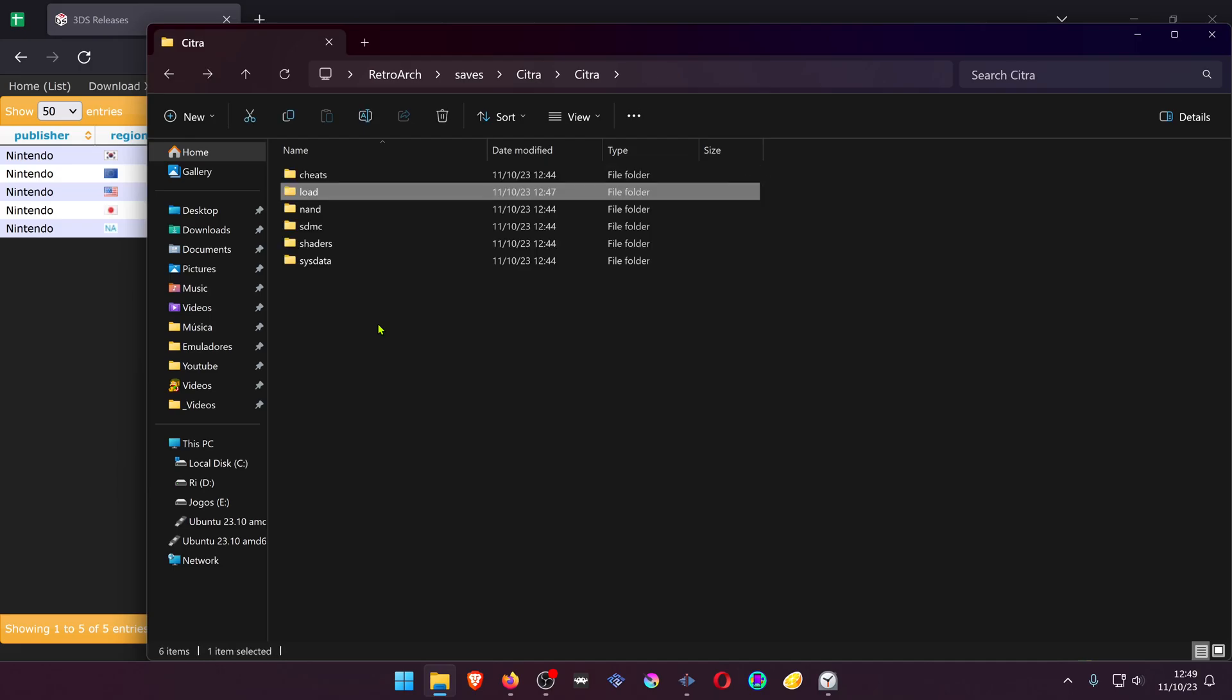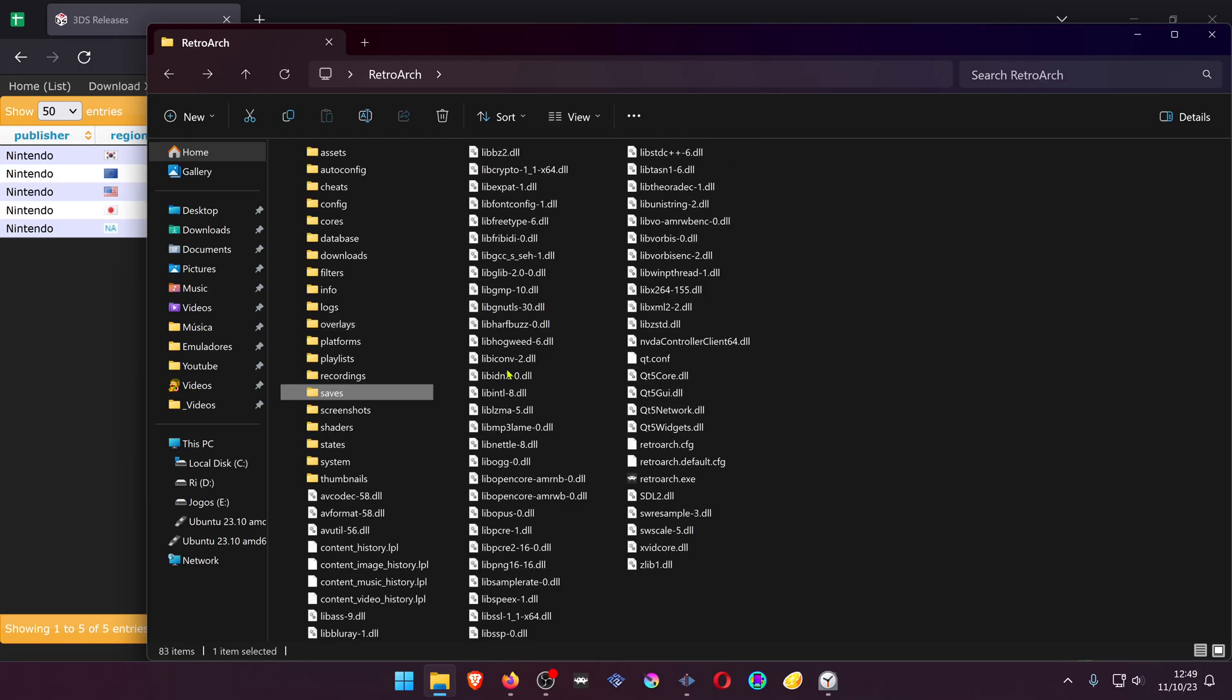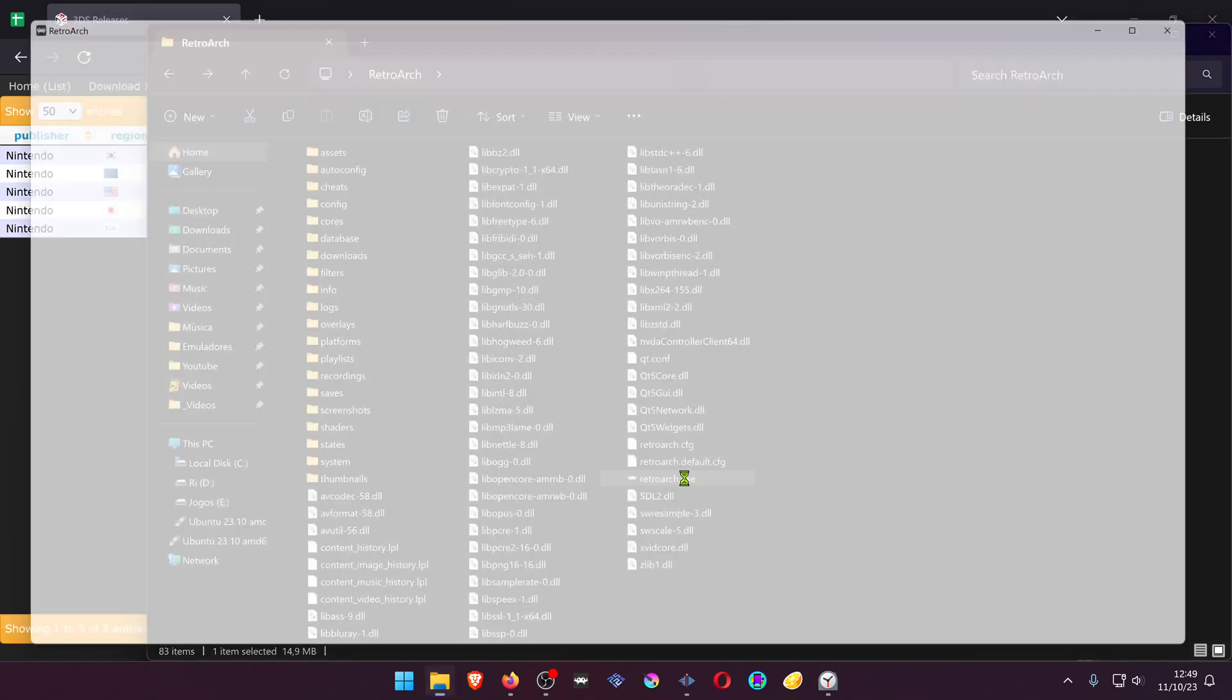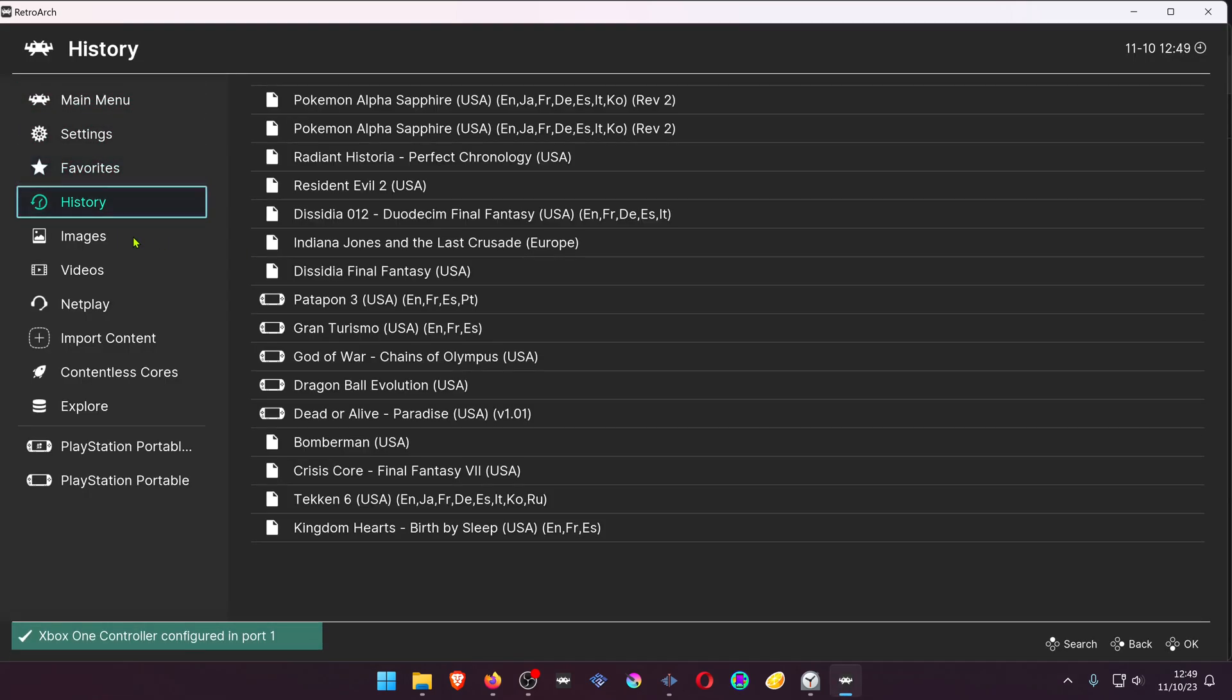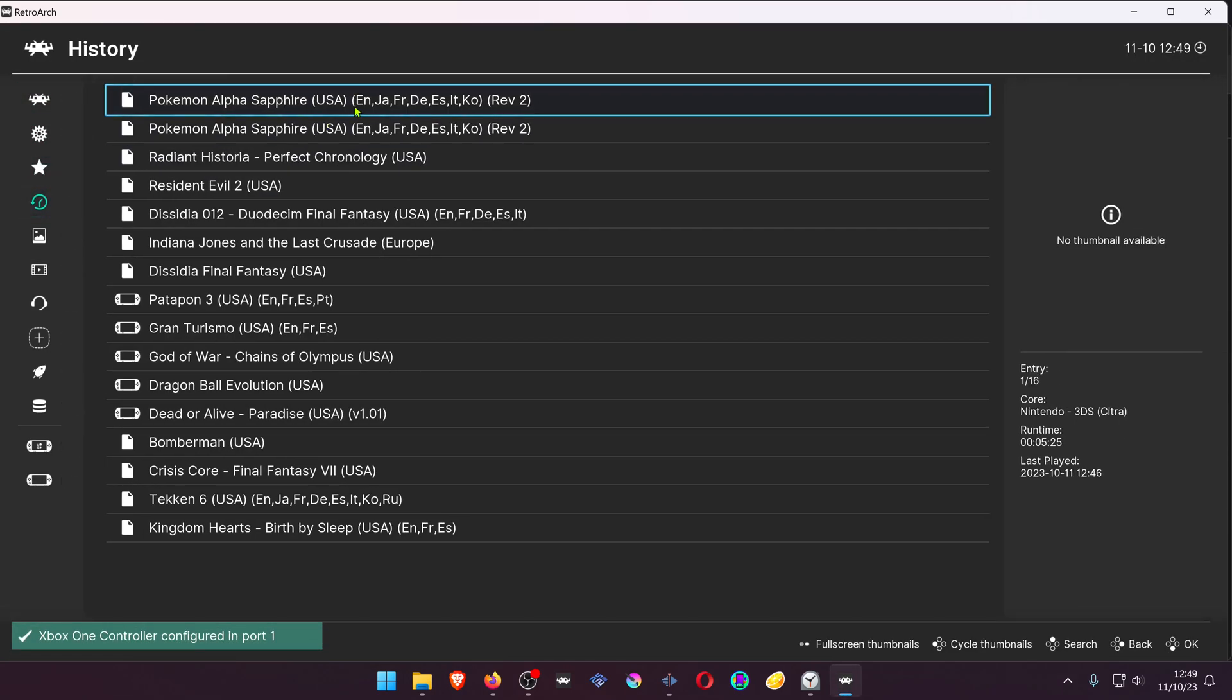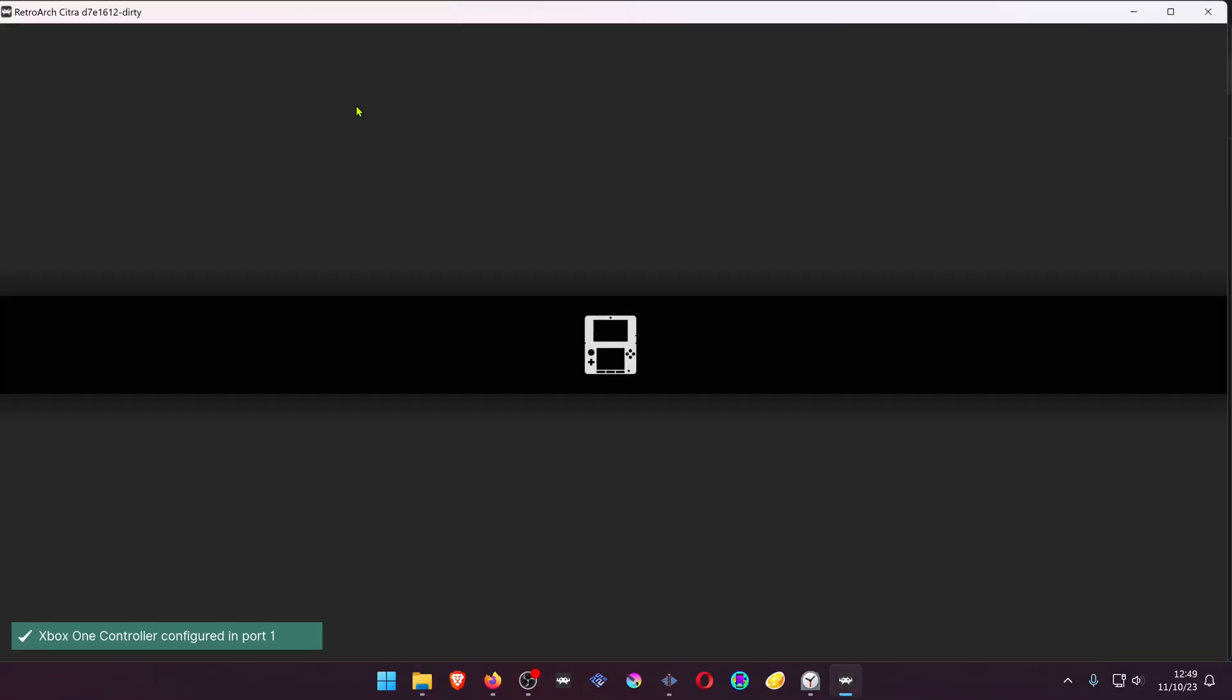Now go back to RetroArch and run it. Load the game, and the texture pack should be working correctly.